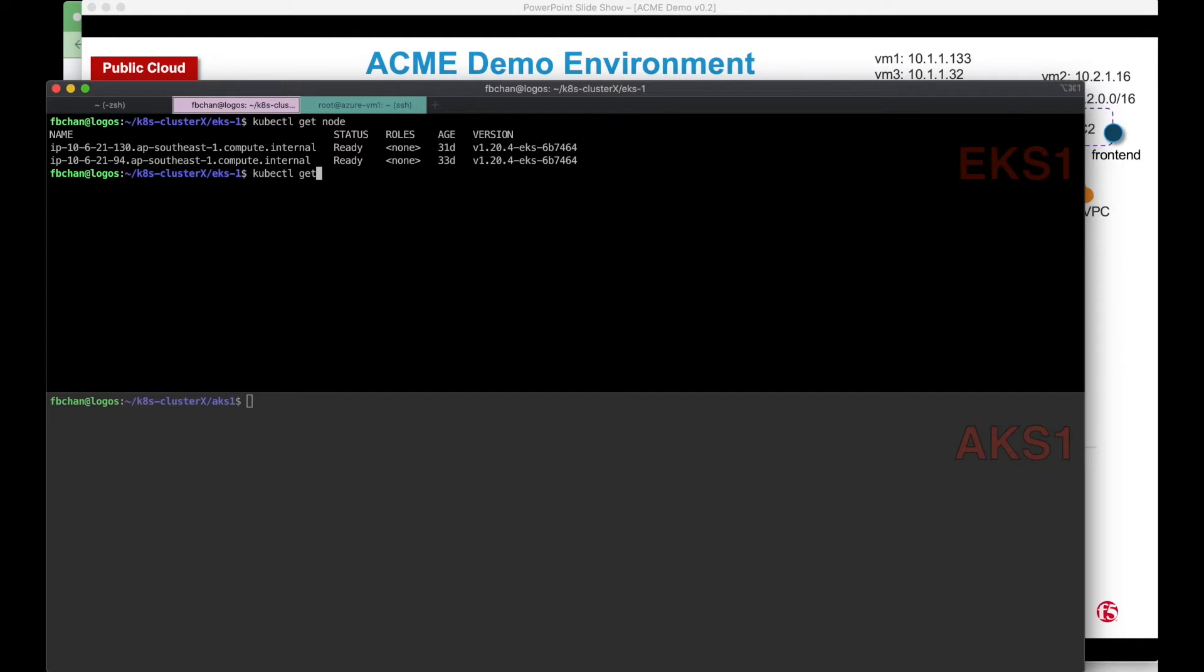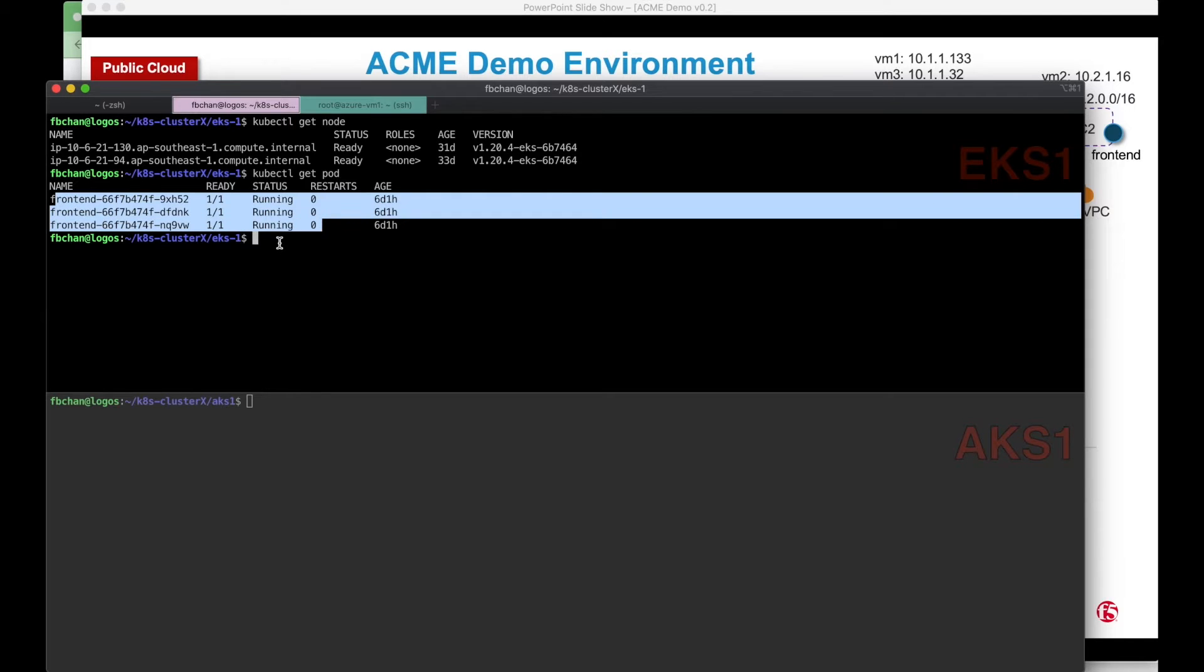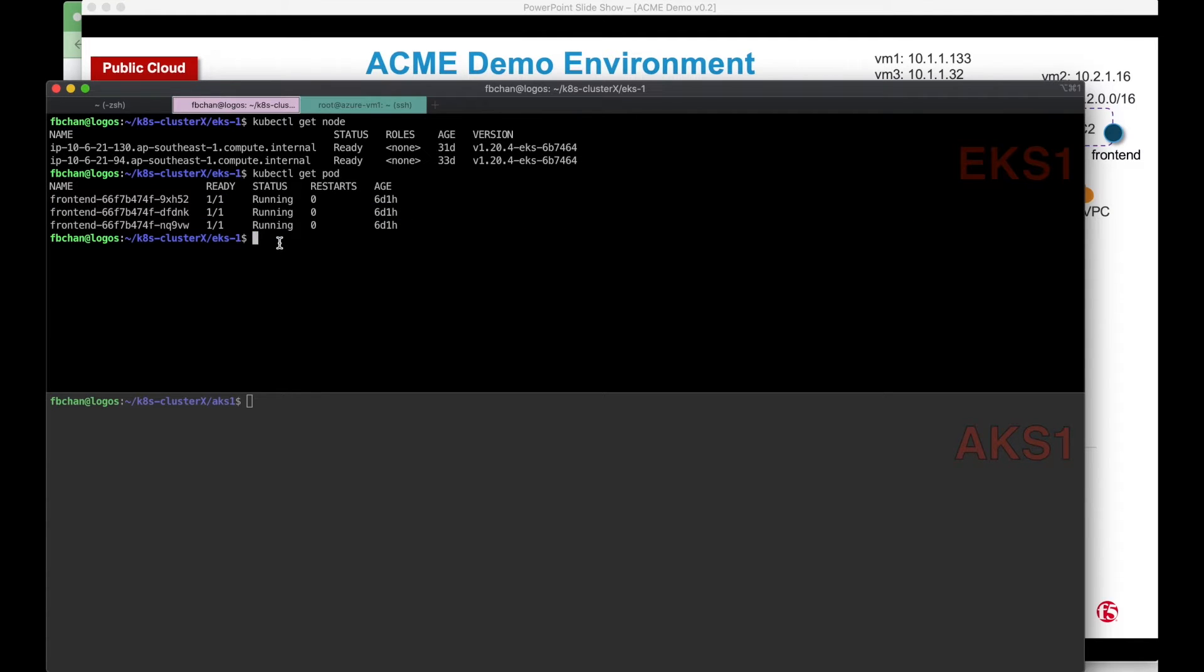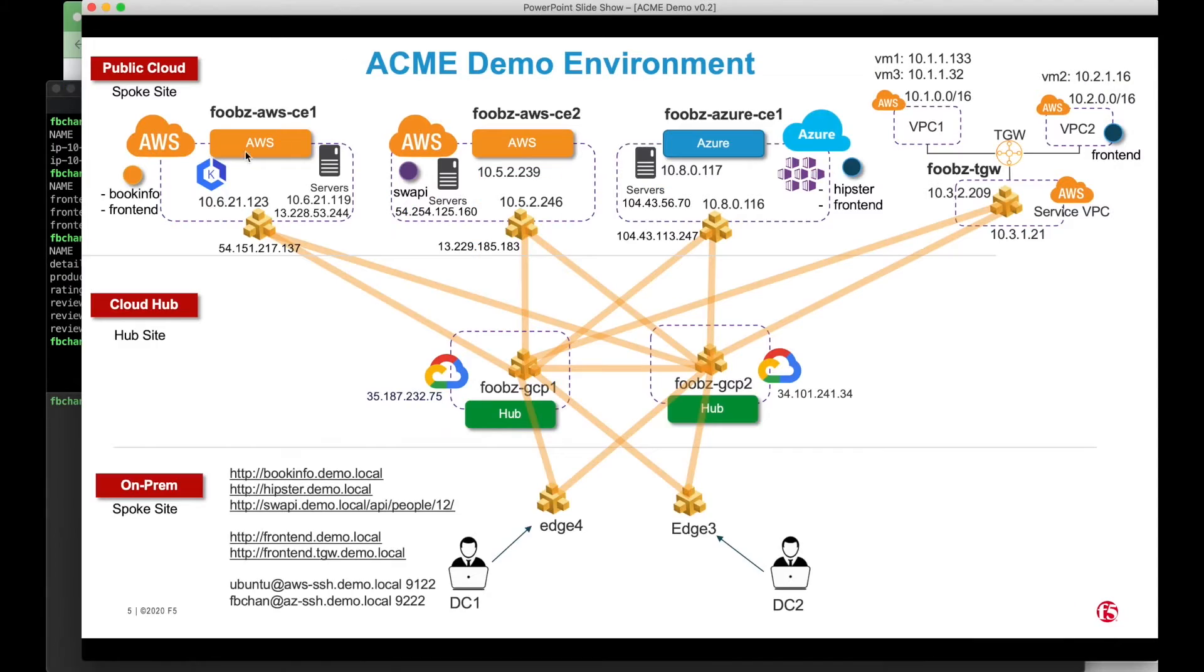There are applications called frontend that got deployed. There are three nodes here, three ports. There's an application called bookinfo that got deployed in the EKS as well.